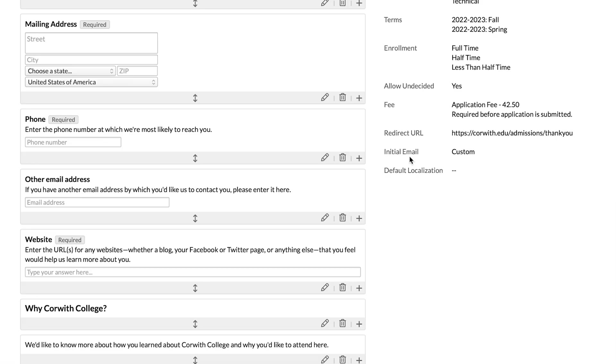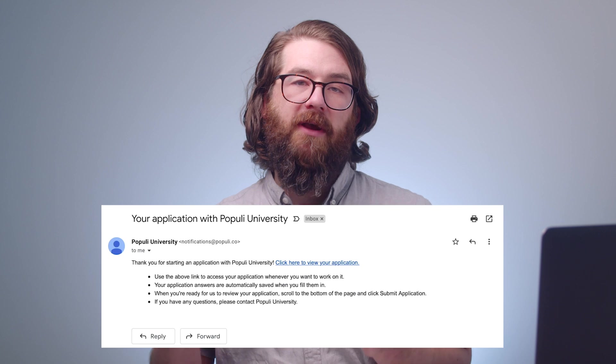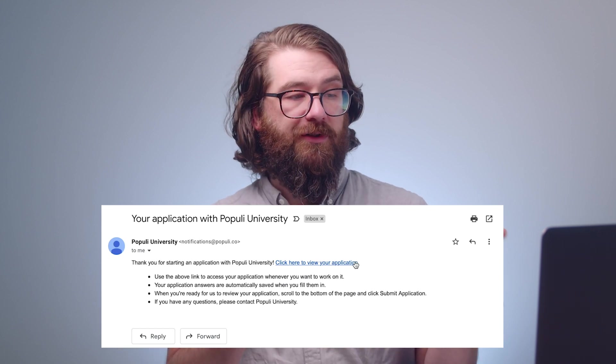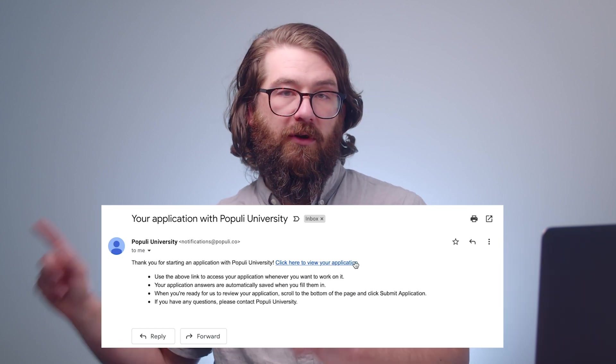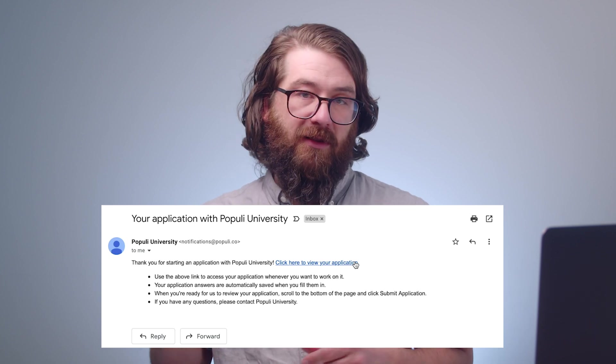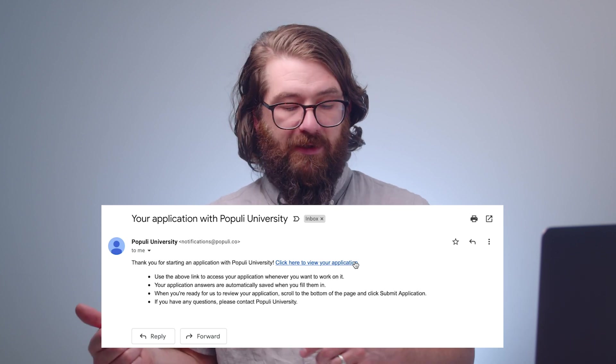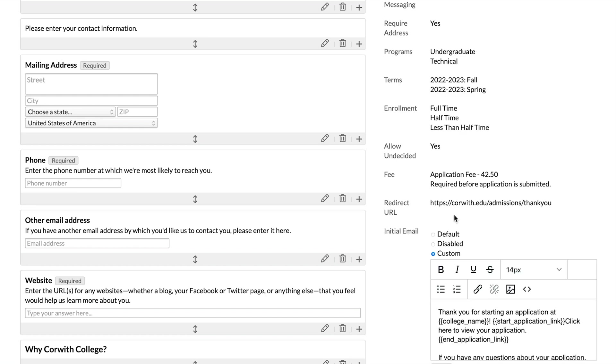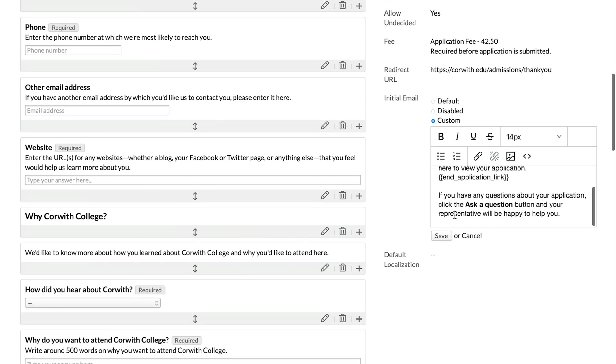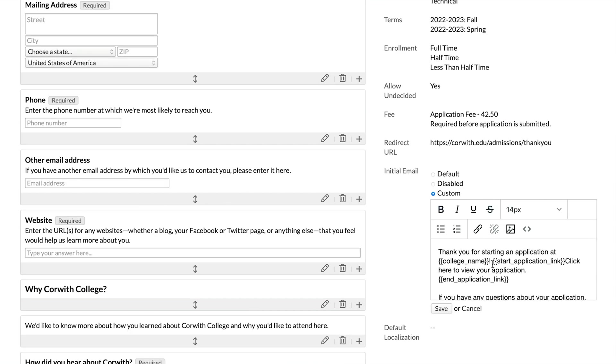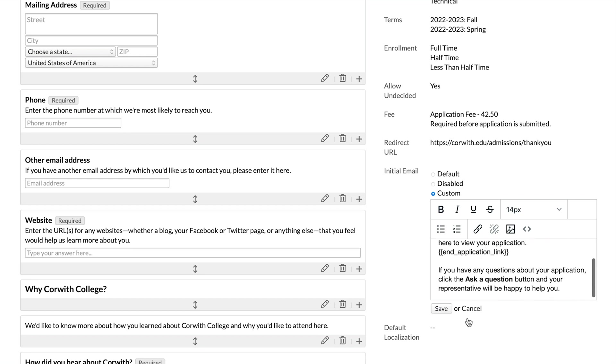Let's look down at initial email. That's currently set to custom. Let's click on that. Your other options are to use the default. That default is real simple. It just says, thank you for starting an application at the name of your college. Click here to view your application. And that has a link back to the application. It could also be set to disabled. So no email would go out at all, or you could set it to custom, which means that you would be able to get in there and use some of our variables and change some of the language there to conform it to whatever you want it to be.